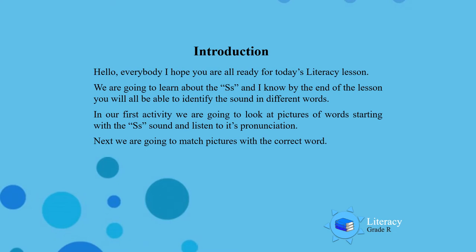Hello everybody, I hope you are all ready for our literacy lesson of today. Today we are going to learn about the S sound and I know by the end of the lesson you will all be able to identify the sound in different words.